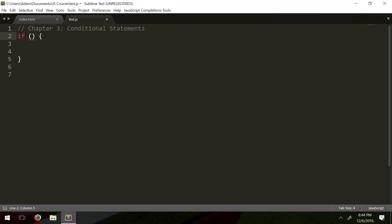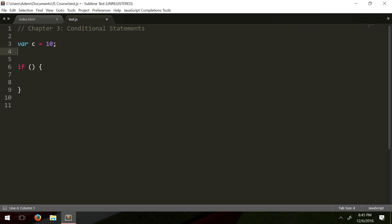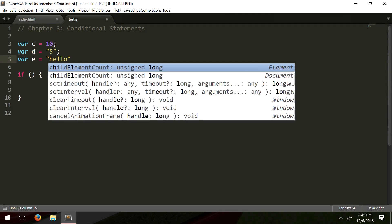What do we put inside here? Well, inside the parentheses could be anything that returns a boolean value, anything that returns true or false. We have comparison and logical operators to help us return boolean values. Typically we use comparison and logical operators in these conditions. So let's make a test statement, something really simple. Let's say var c equals 10, var d equals string 5, and var e string hello.